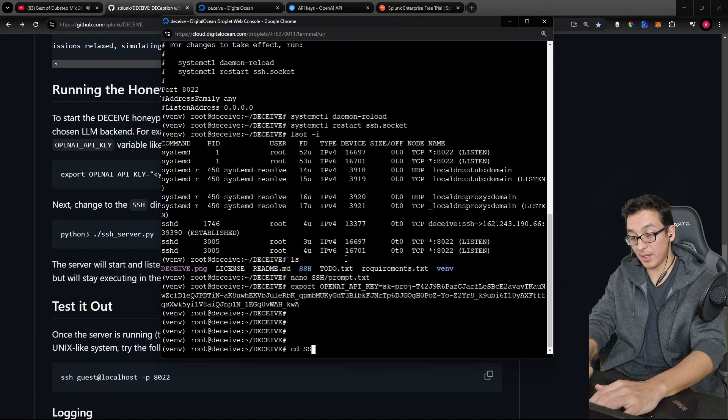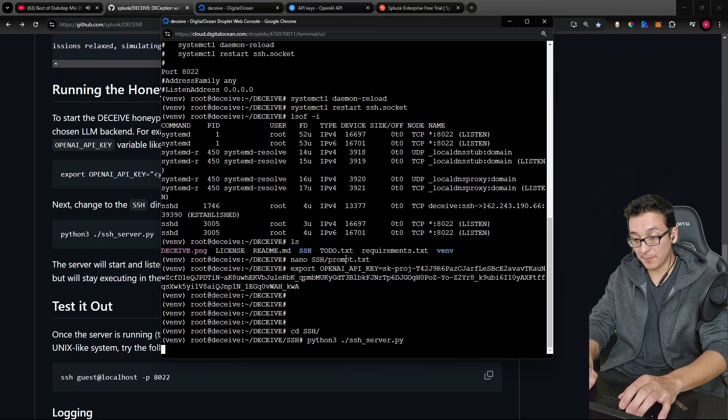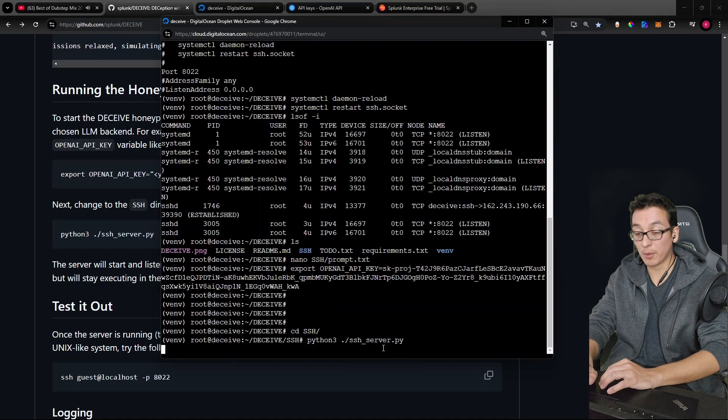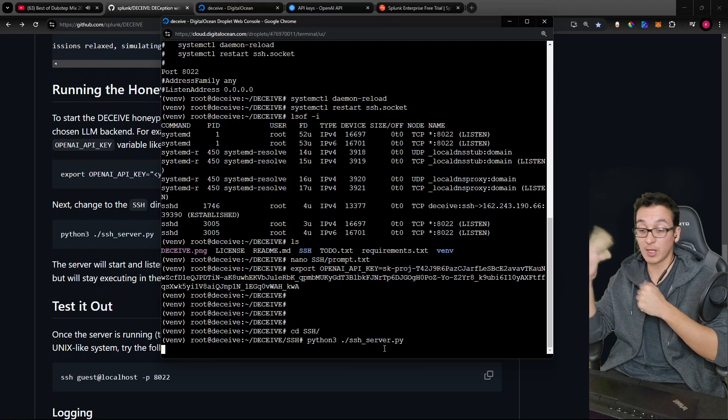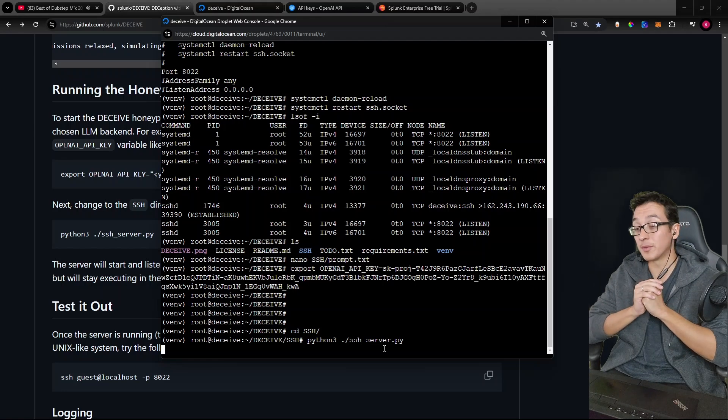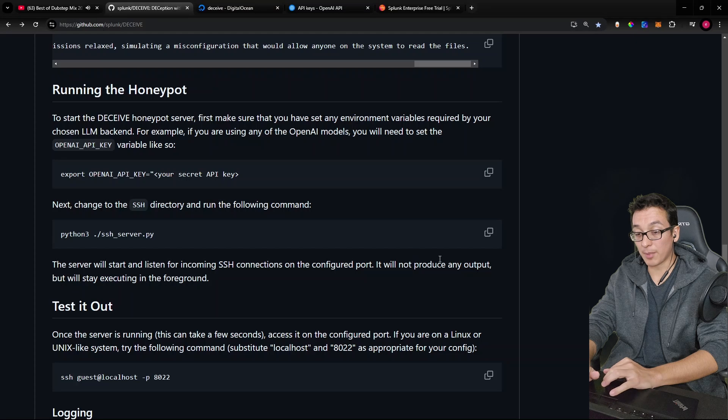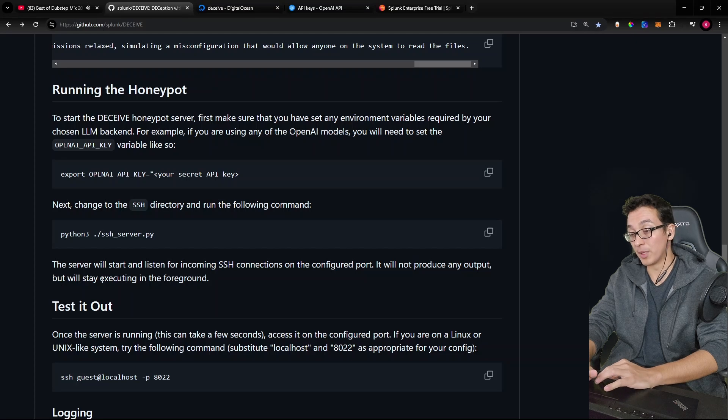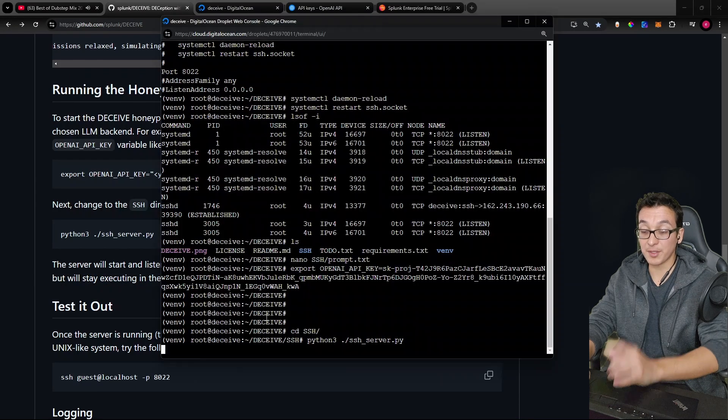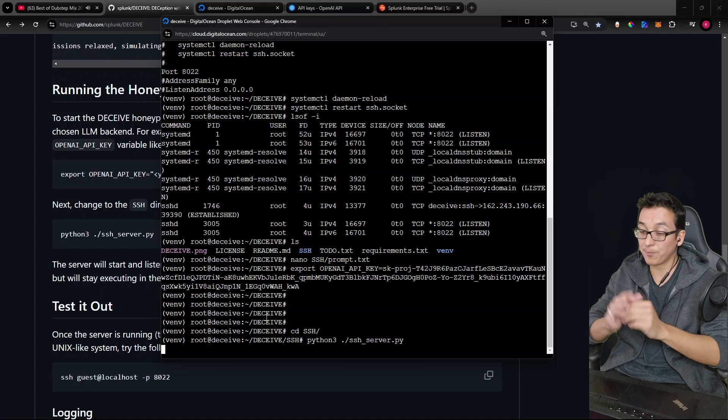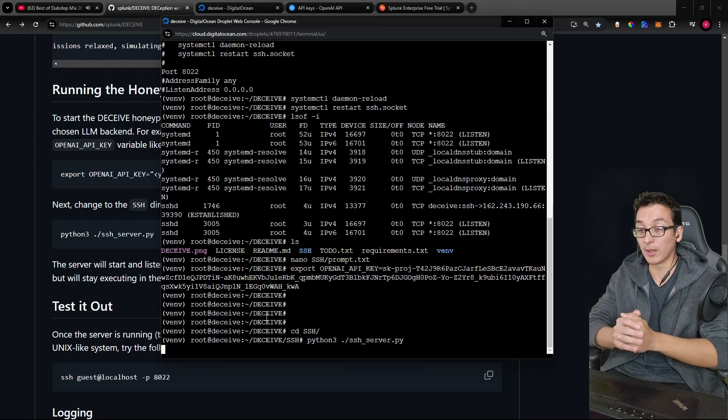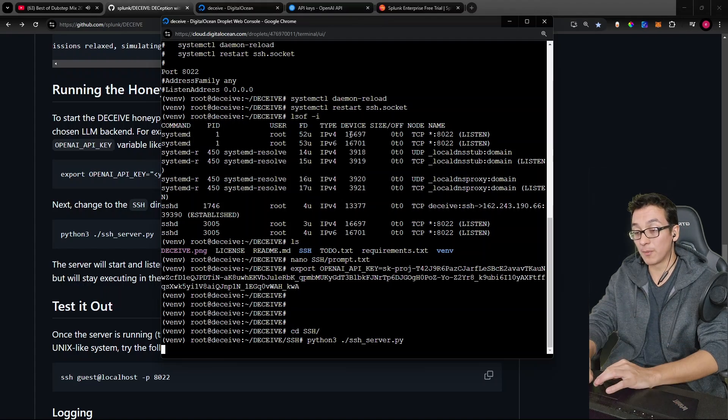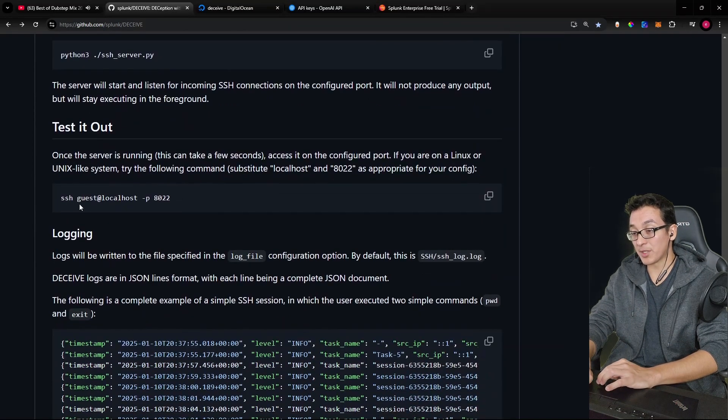Okay, so let's cd into SSH. Let's paste that in. And if you were expecting fireworks and champagne popping, I was too. But it says here that the server will just start and not produce any output, but will stay executing in the foreground. So no errors is a good thing, right? It's just ran. It's doing its thing. It's running in the foreground. So next step is to test it out.